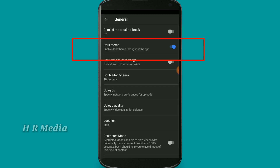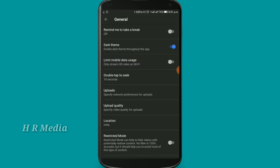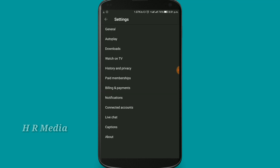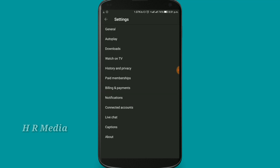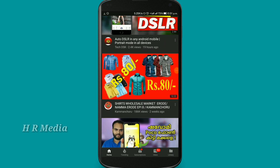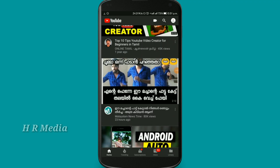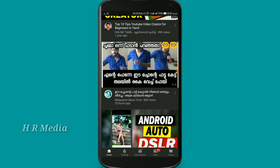It has dark themes. Let's check the settings. We will watch the video on YouTube and we will watch the video on the history of the video.